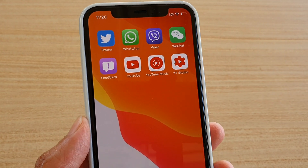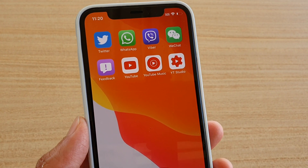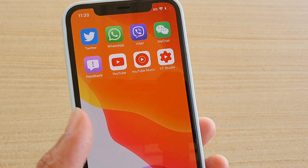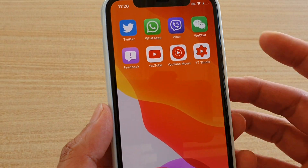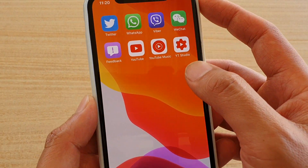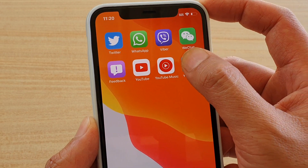Hi, in this video we will take a look at how you can create a folder on the home screen of your iPhone 11 Pro. So from your home screen, simply tap and hold onto one of the apps.